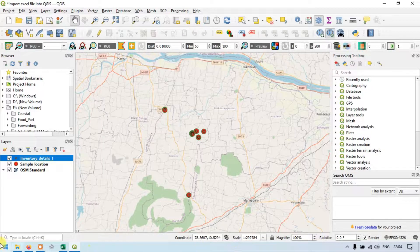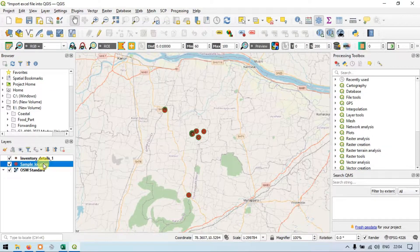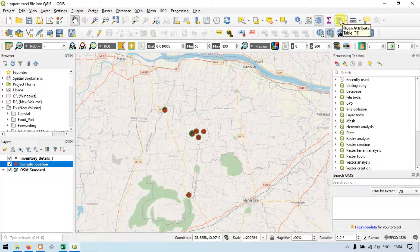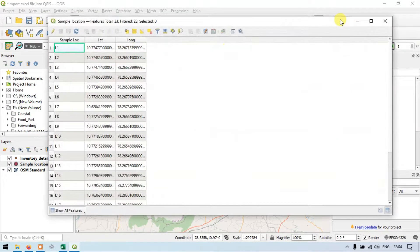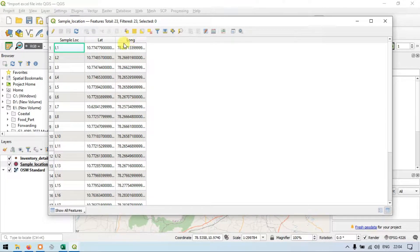Now let me show you the sample location details. Go to the option called Open Attribute Table. Now you can see that the sample location layer has latitude, longitude, and sample location number.